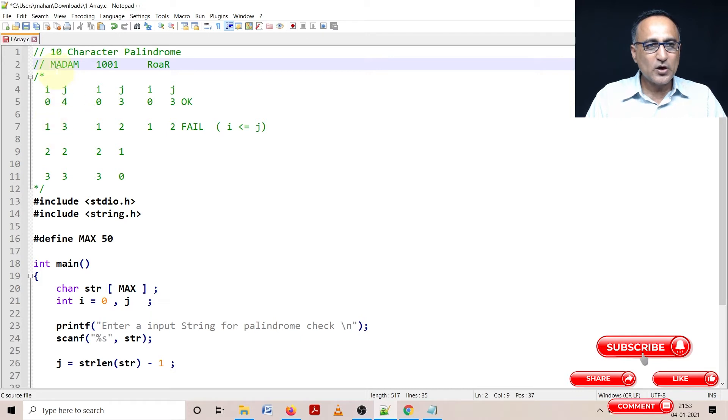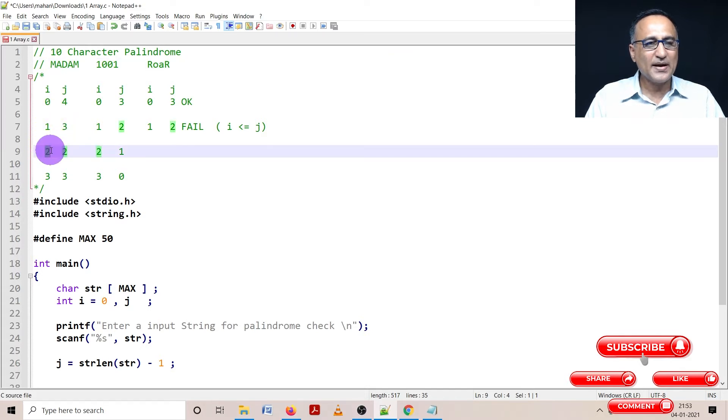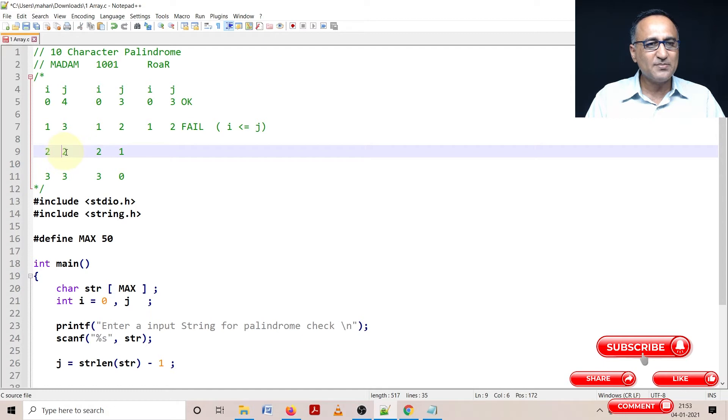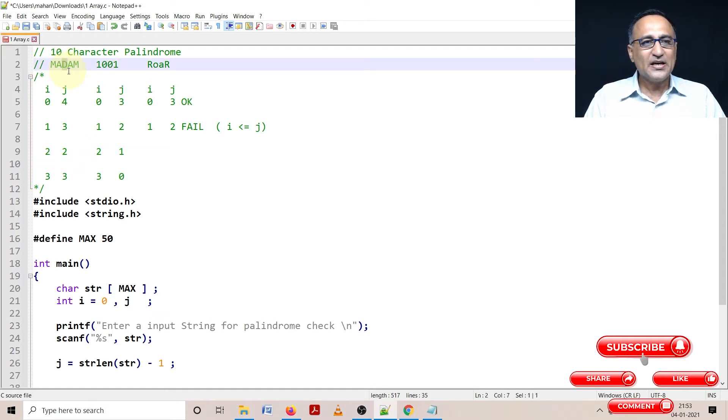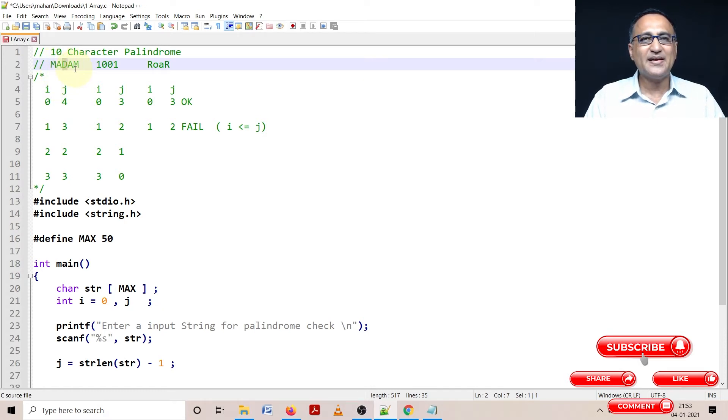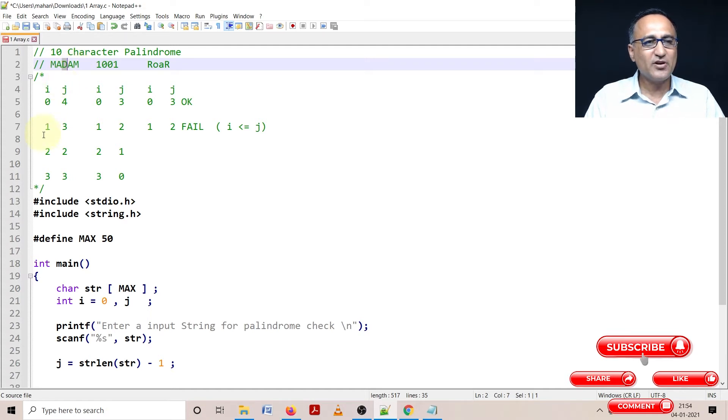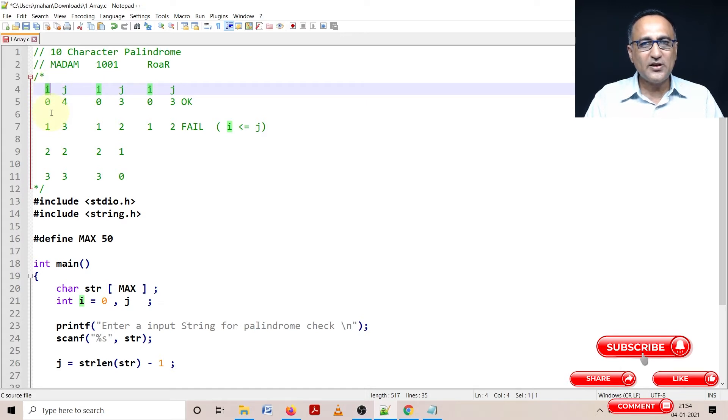So I'm comparing a with a, here also I'm okay. Then I again increase i by one, i becomes two, decrease j by one, j becomes two. Again I'm comparing d with d. At this point I should stop comparing because I have completed comparing the entire string. The condition will be as long as the value of i is less than or equal to the length of the string by two.